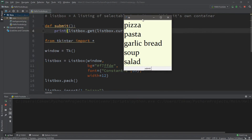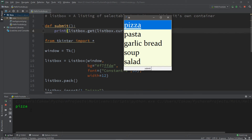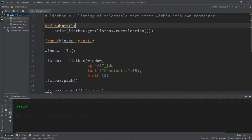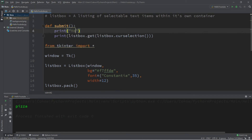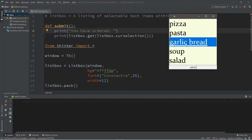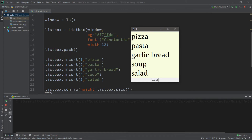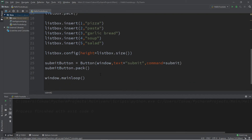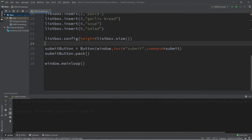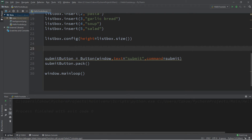When we select an item and click the submit button, it's going to submit our order. Let's print 'you have ordered' followed by whatever item we select — for example, garlic bread: 'you have ordered garlic bread.' Now let's work on a way to insert a new item to our list box while the program is already running. We'll create an entry box within our window where someone can submit a custom item to the menu.